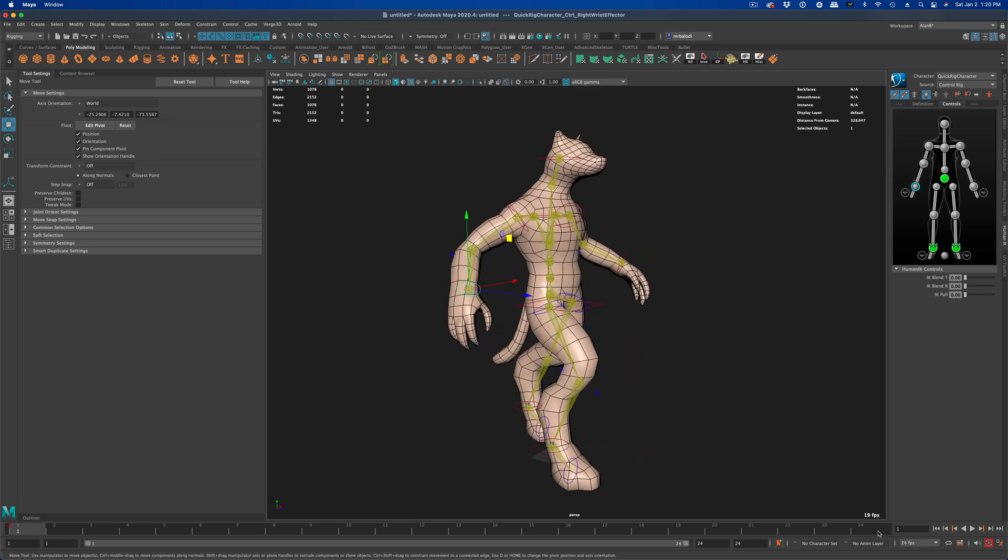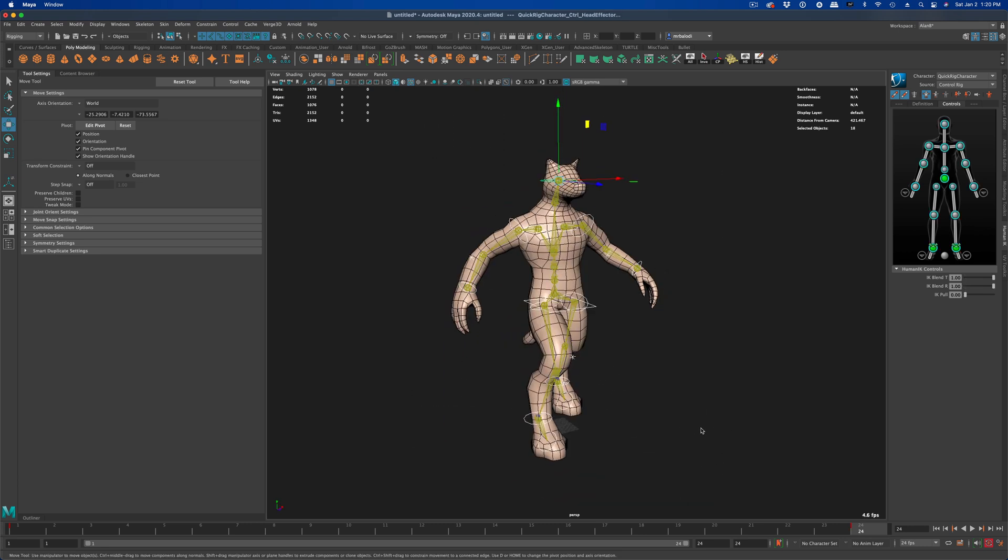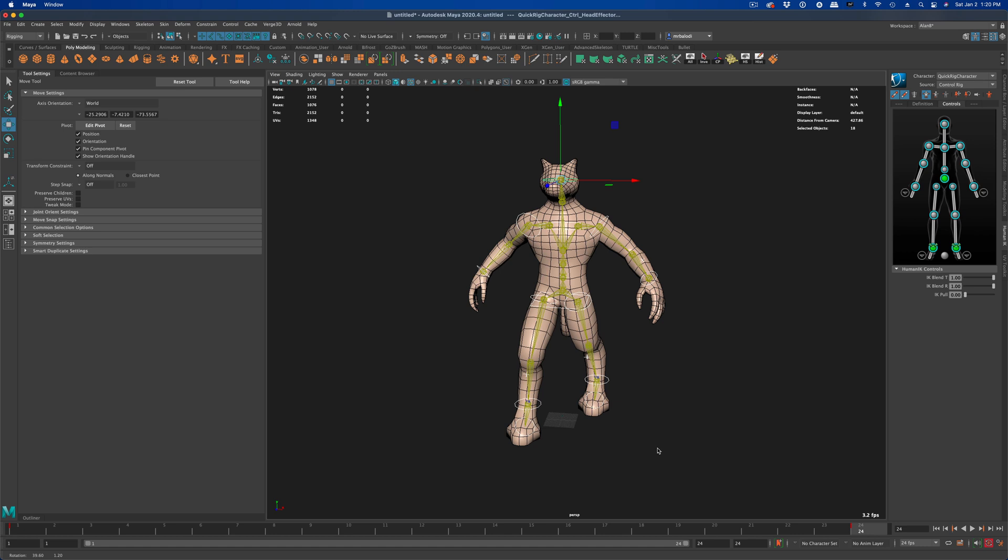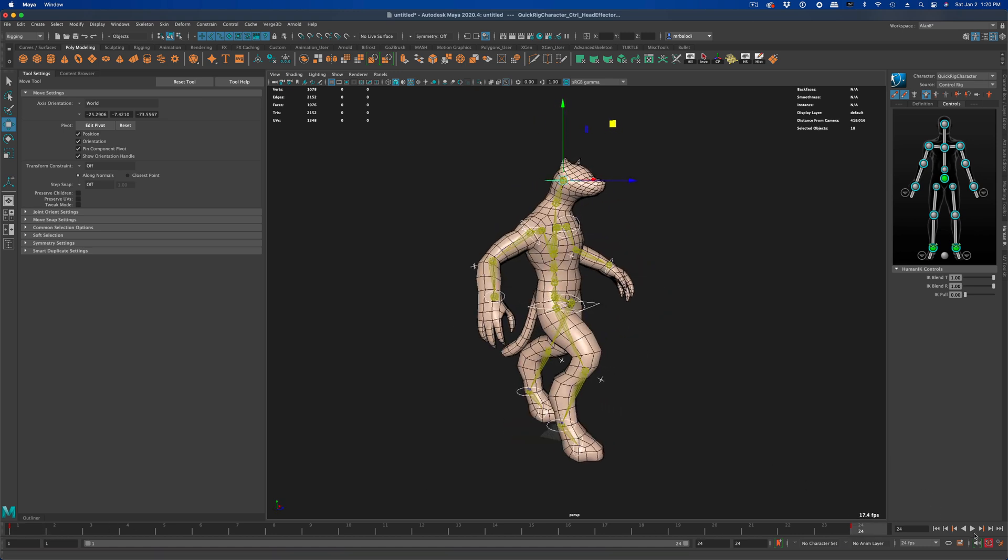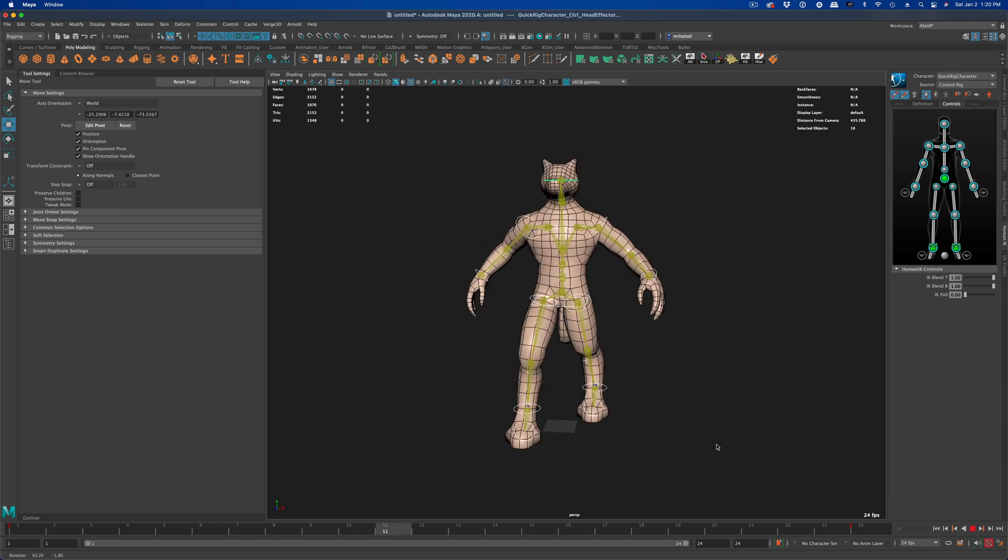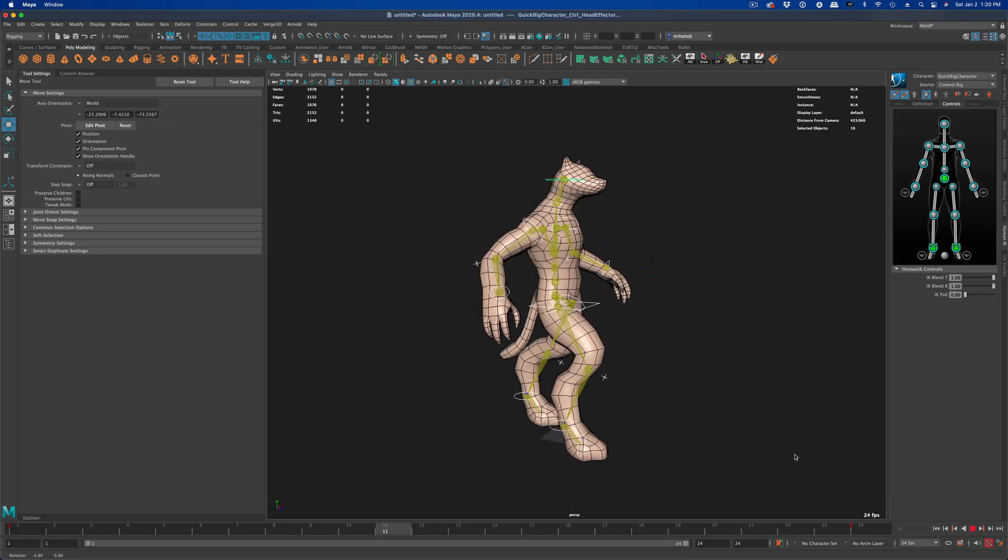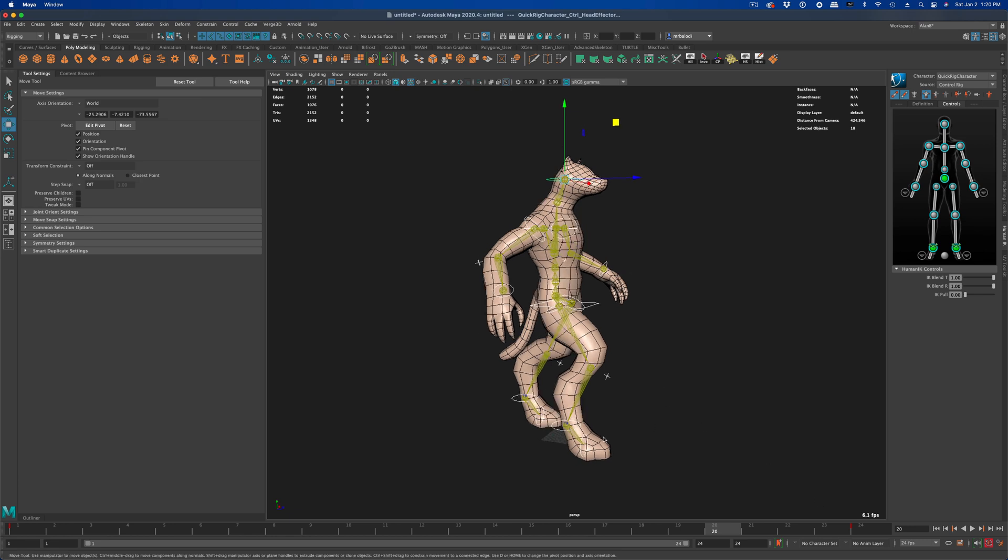All right, let's go ahead and go to 24 and select all the controllers once again and press S on the keyboard as well. So now 1 and 24 are identical. So if we press play, he will not be doing anything, but he's just holding the same pose on 1 and 24.